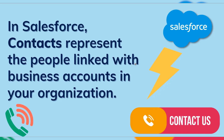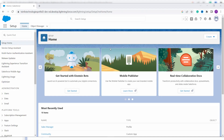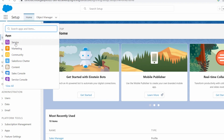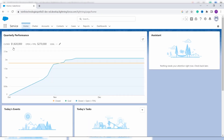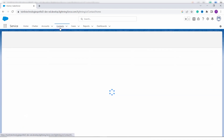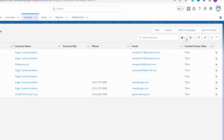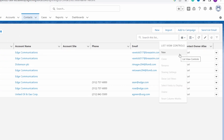We'll cover creating a list view for contacts in Salesforce Lightning first. I have my Salesforce account open in Lightning version. To create a list view for contacts, click on the App Launcher, then click on the Service app. You'll see the Contacts tab — click on it. To create a list view, click on the gear icon.